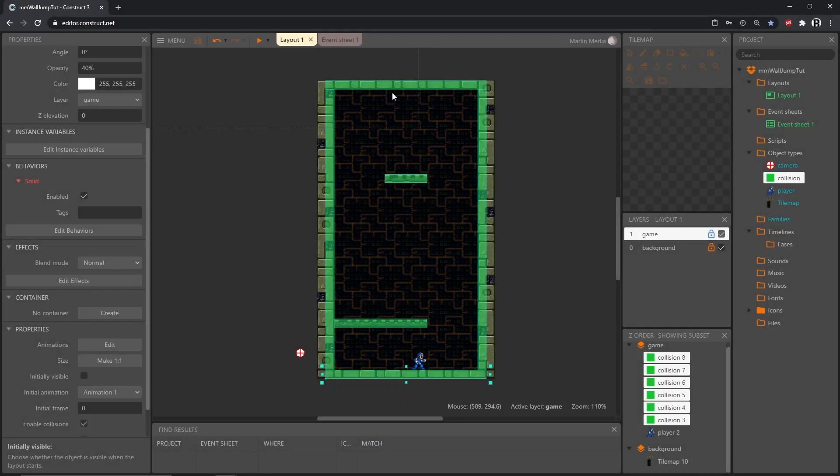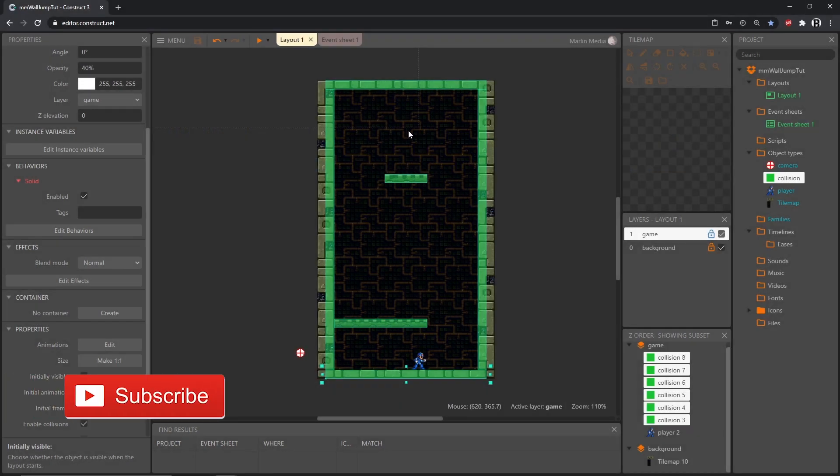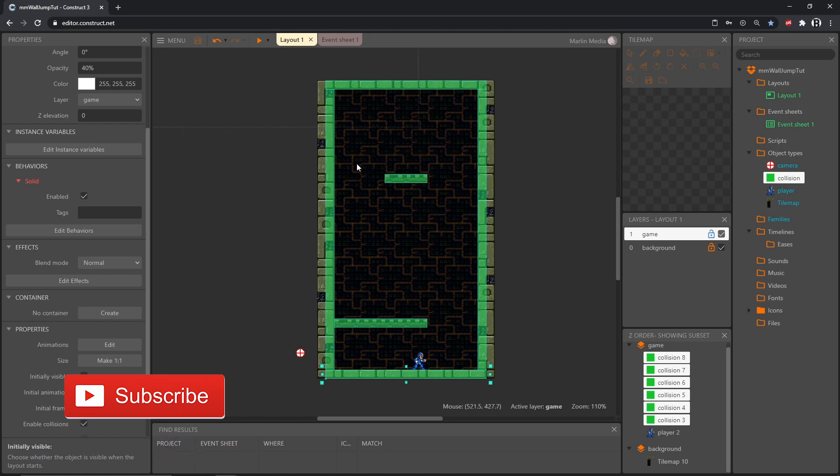Welcome back. In the last video we got our project set up and in this video we are going to get our player moving and properly animated.